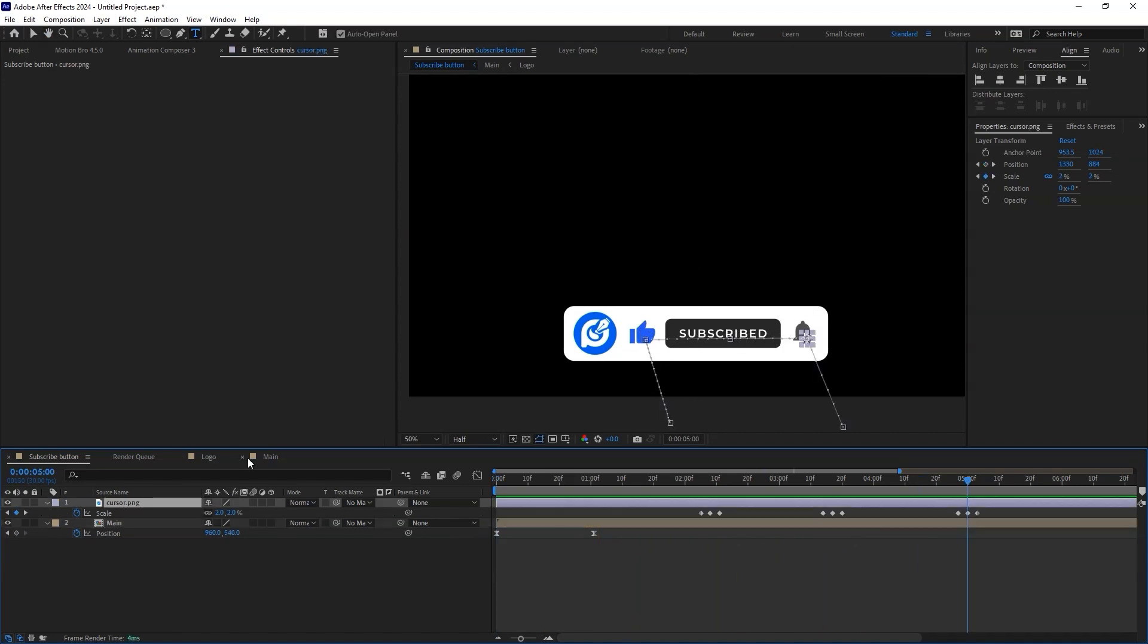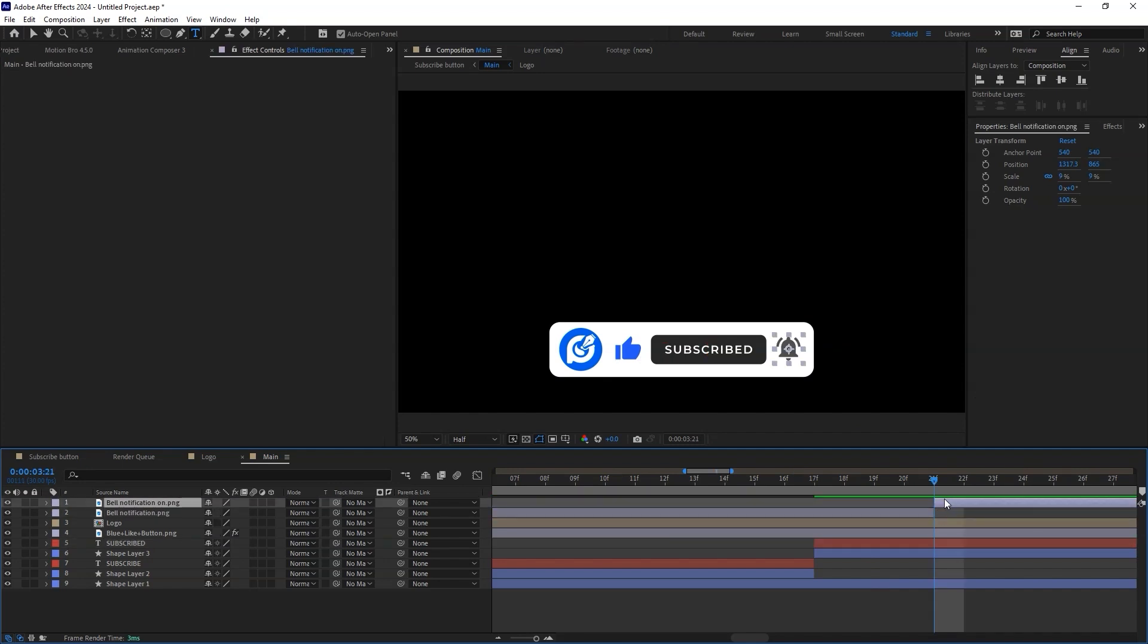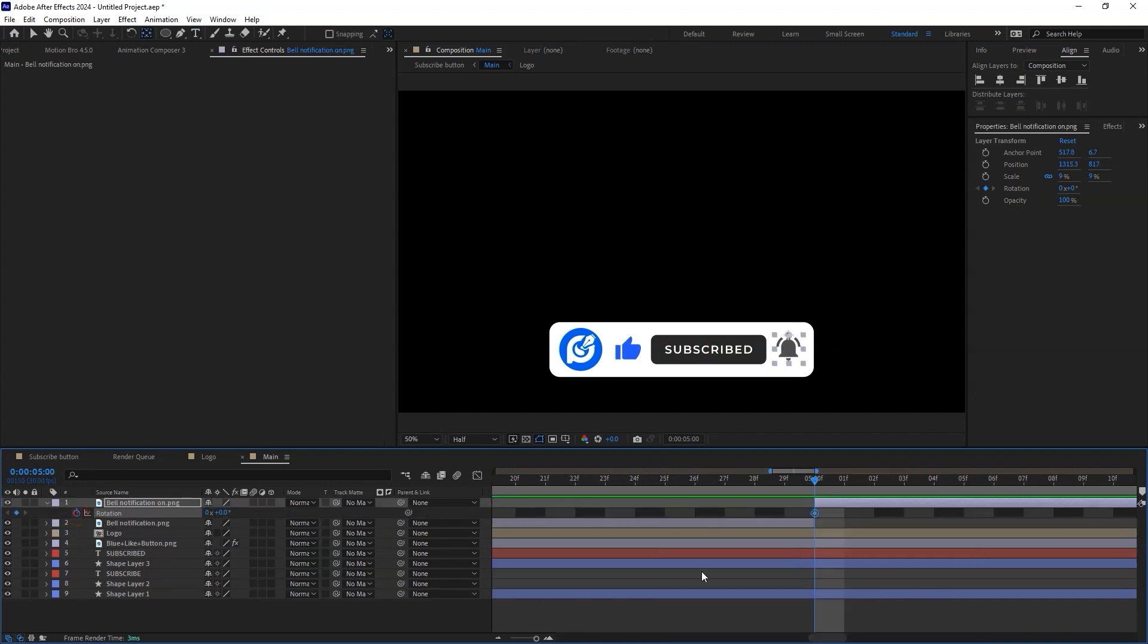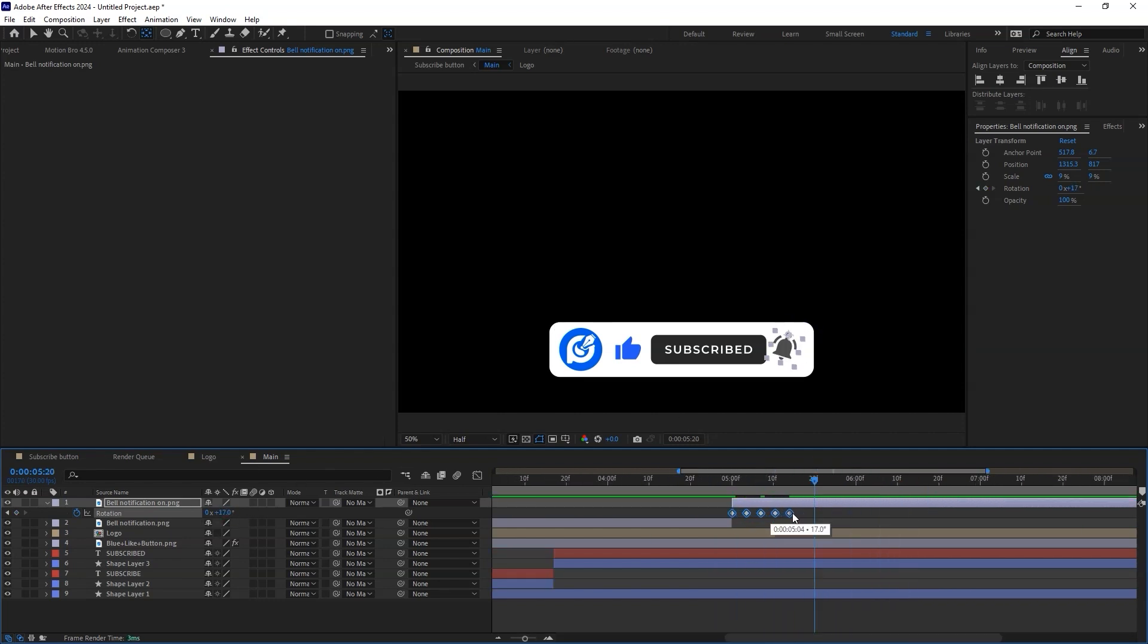Repeat the process cutting in and cutting out to the bell notification icons. To make things even more exciting, animate the rotation of the bell so that it feels as if there is a ring effect.